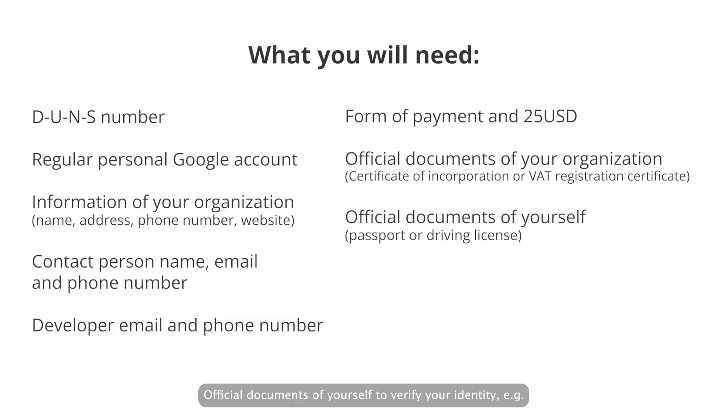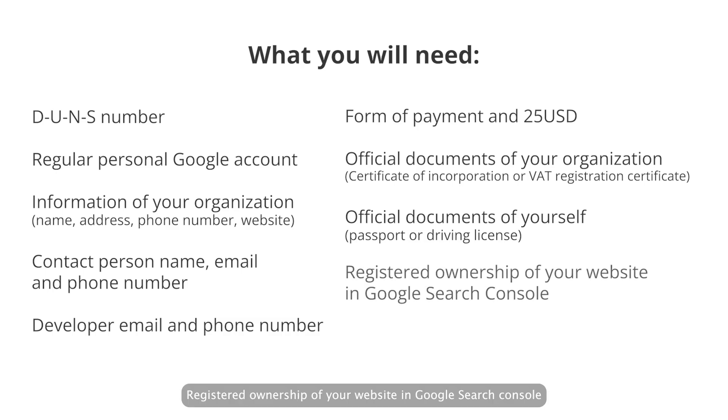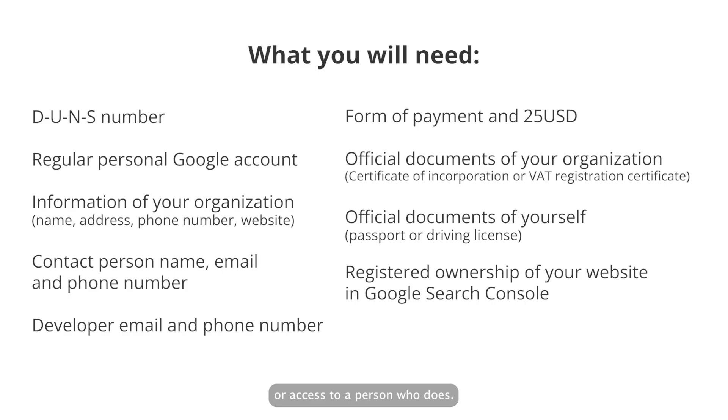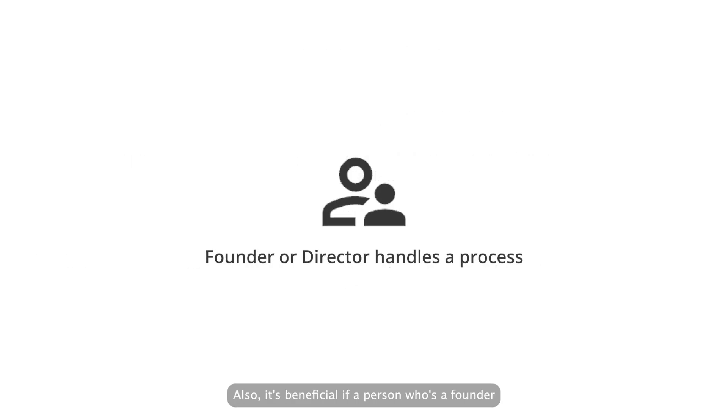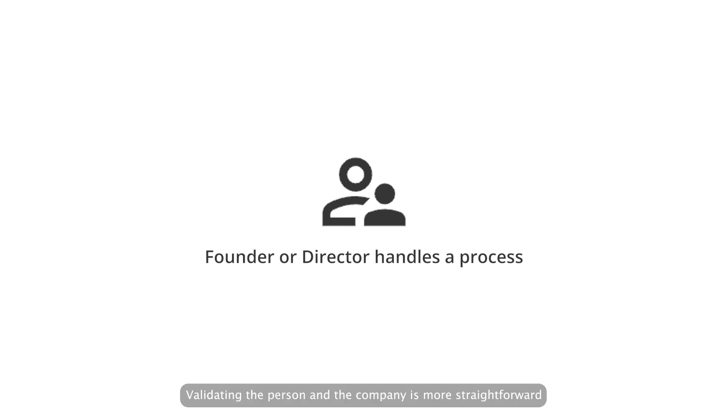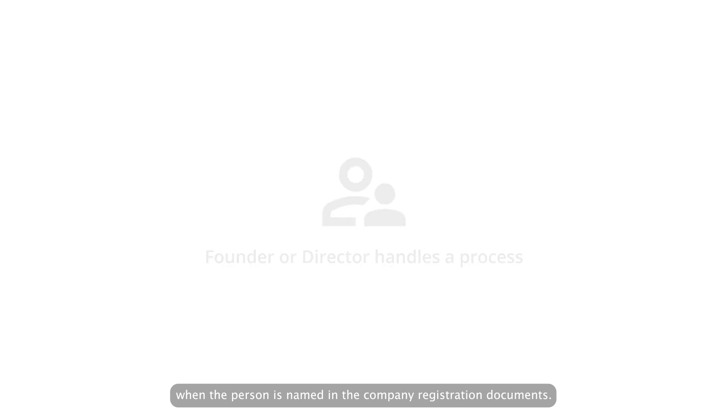Official documents of yourself to verify your identity, such as passport or driving license. Registered ownership of your website in Google Search Console, or access to a person who does. Also, it's beneficial if a person who's a founder or a director handles this process. Validating the person and the company is more straightforward when the person is named in the company registration documents.